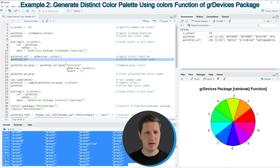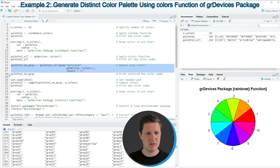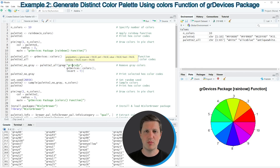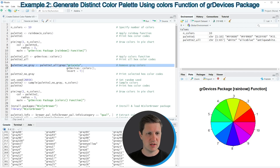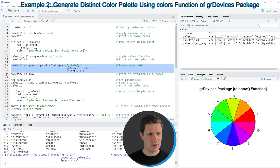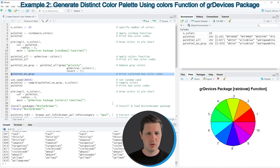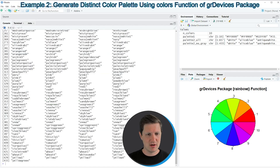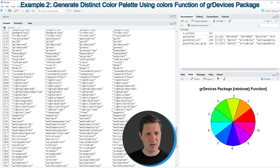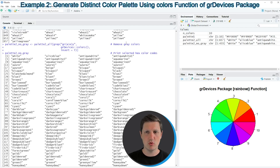To create a color palette without grayscales we can apply the code in lines 15 to 17. In these lines I'm removing all color names from our vector that contain the character string 'gray'. Running lines 15 to 17 creates a new data object called palette2_no_gray. Printing it in line 18 returns another vector of colors, but this time all grayscales have been removed. This list is still very large.